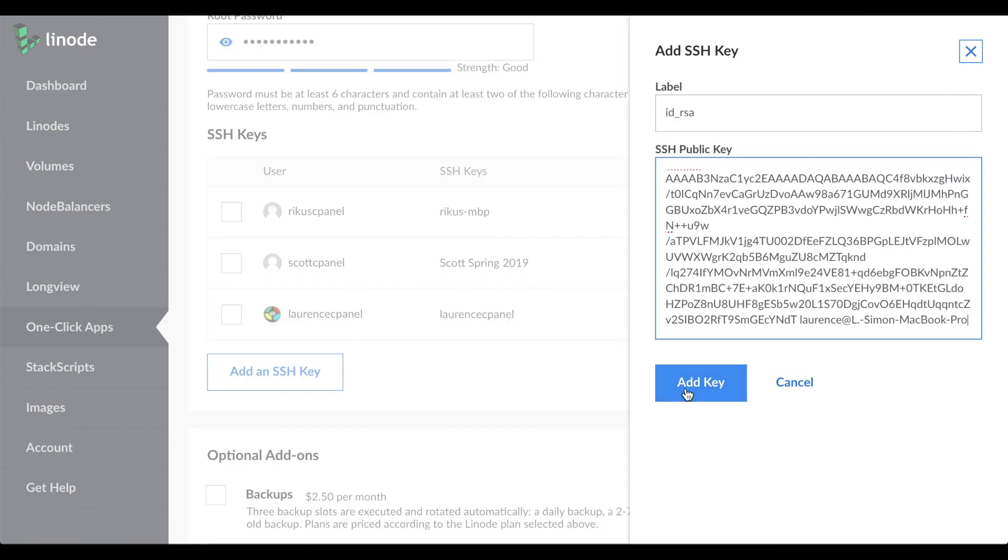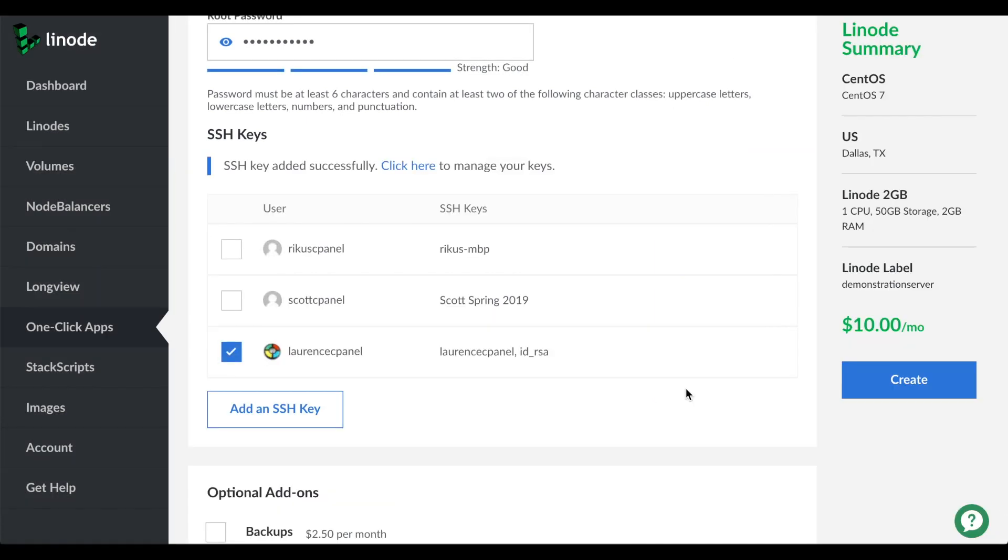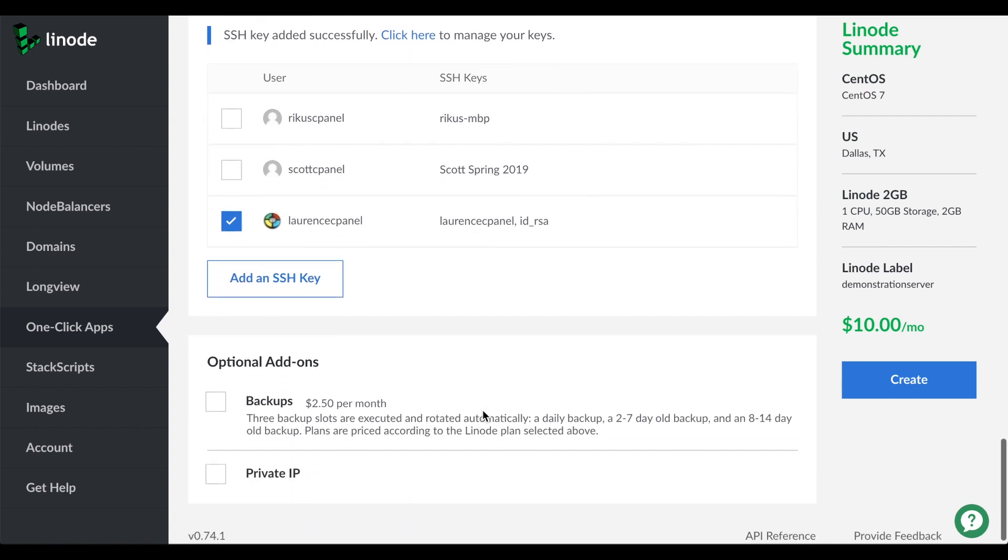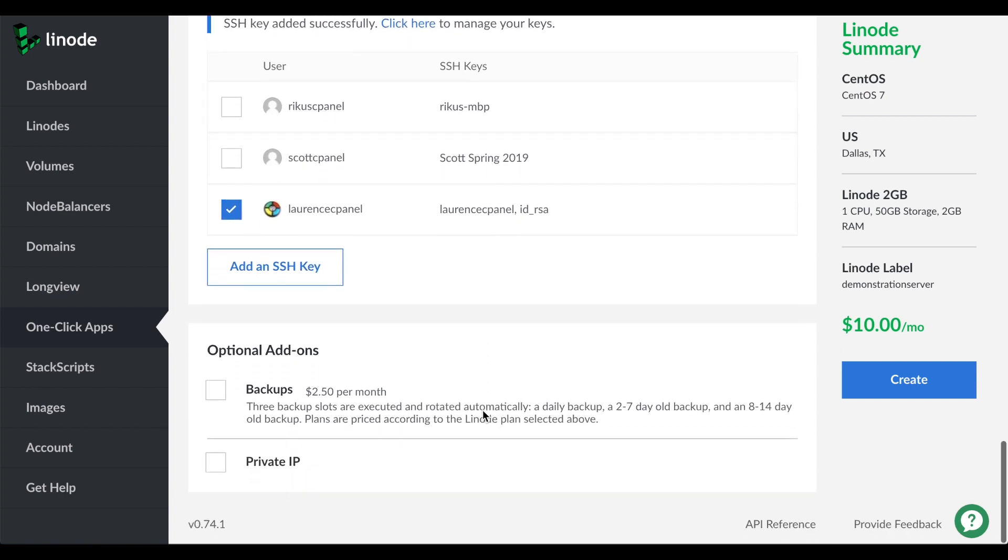And click add key. There, we've added the SSH key. Now that we're done with the SSH key, let's continue. Do not select the backups or private IP checkboxes. You can configure those options later if you need them. And I think we've got all the options that we need set. Let's click create.